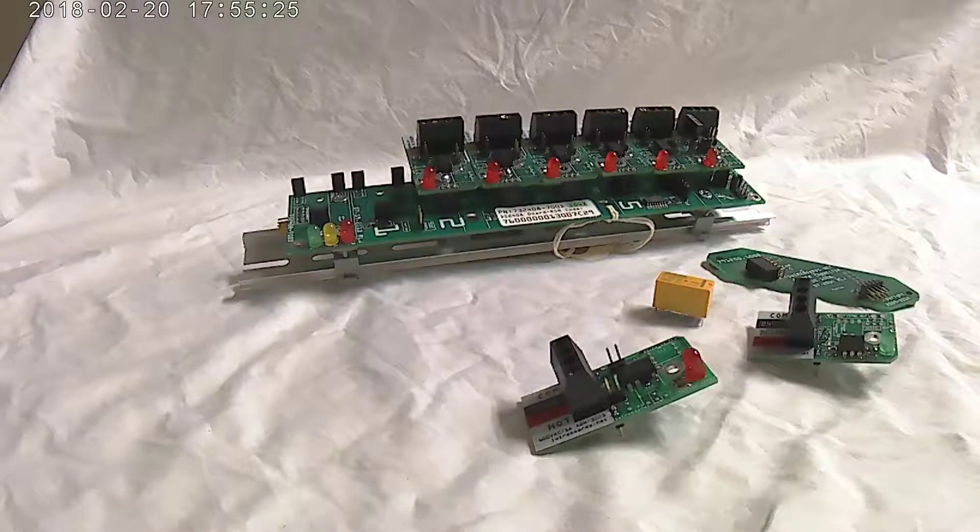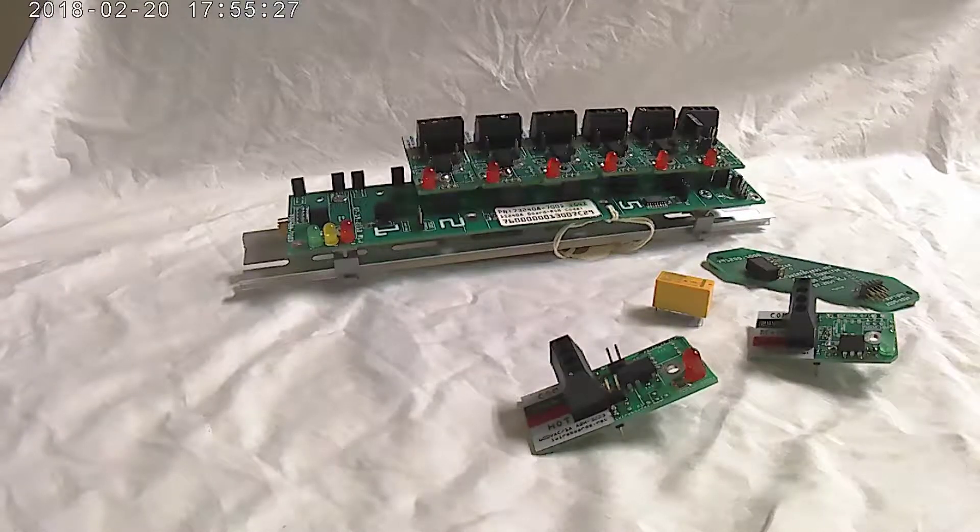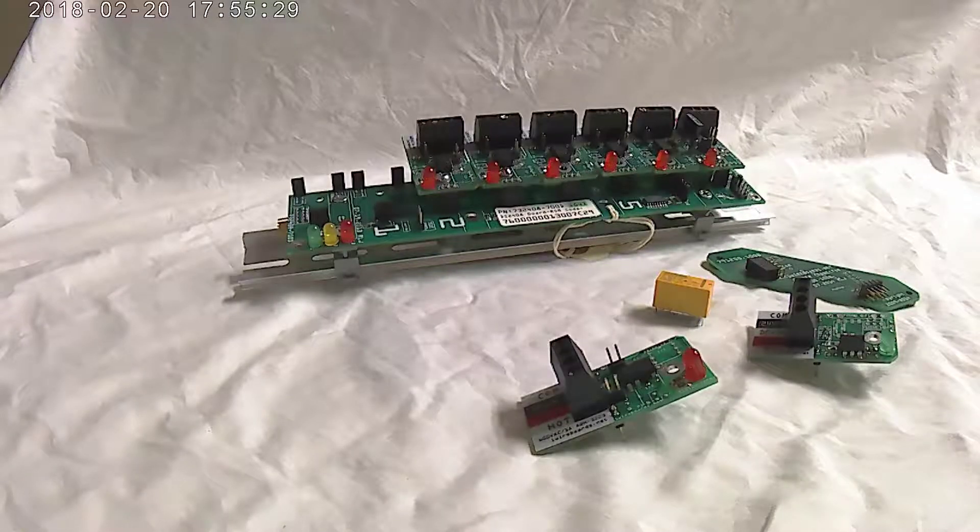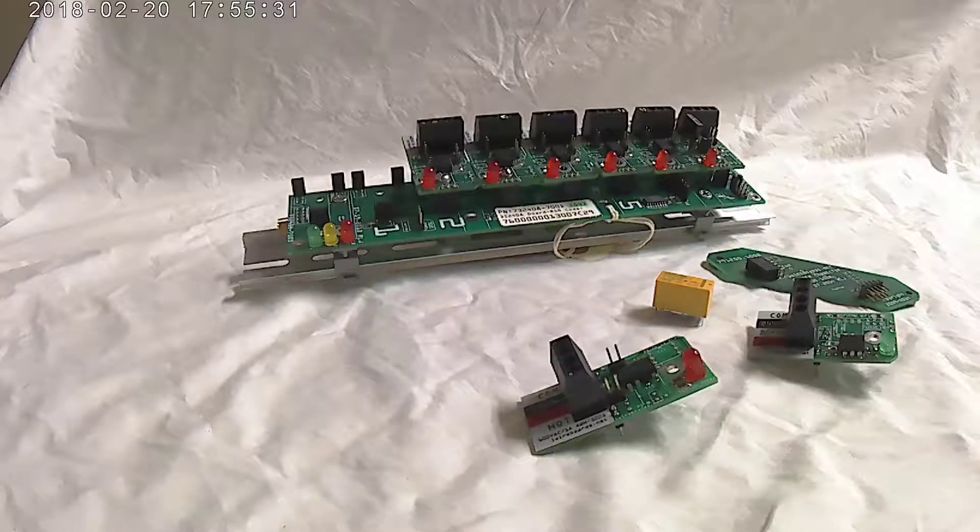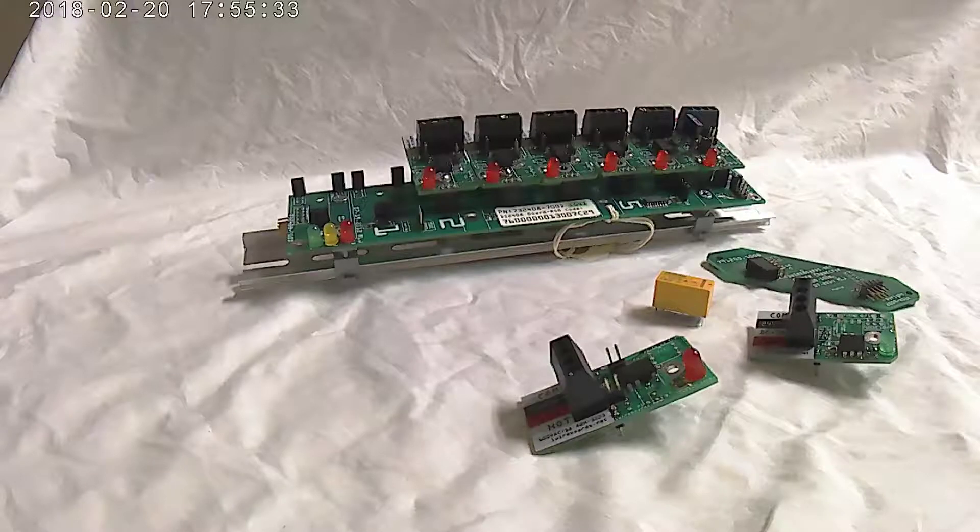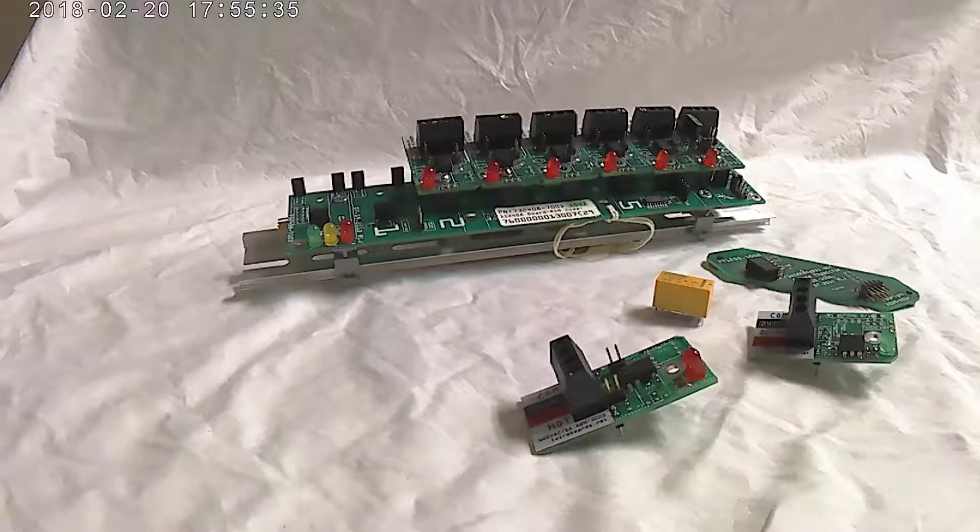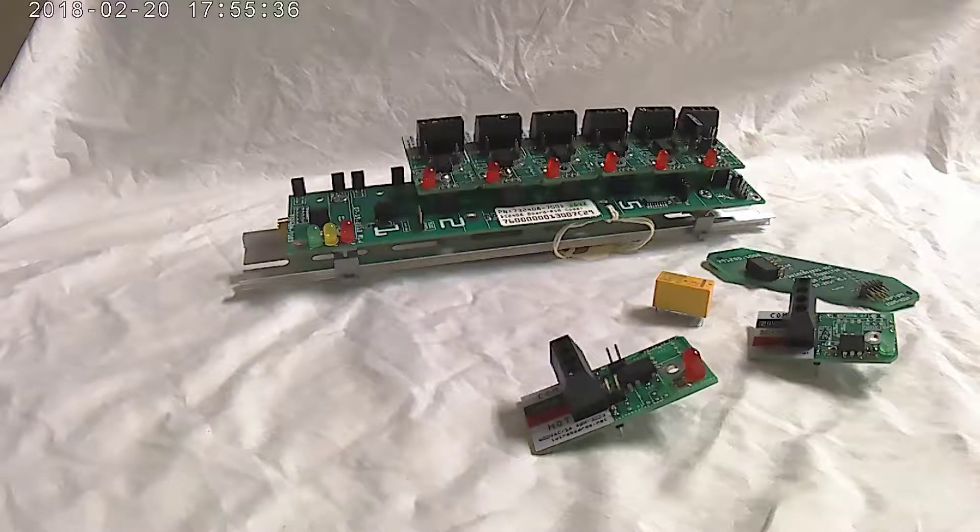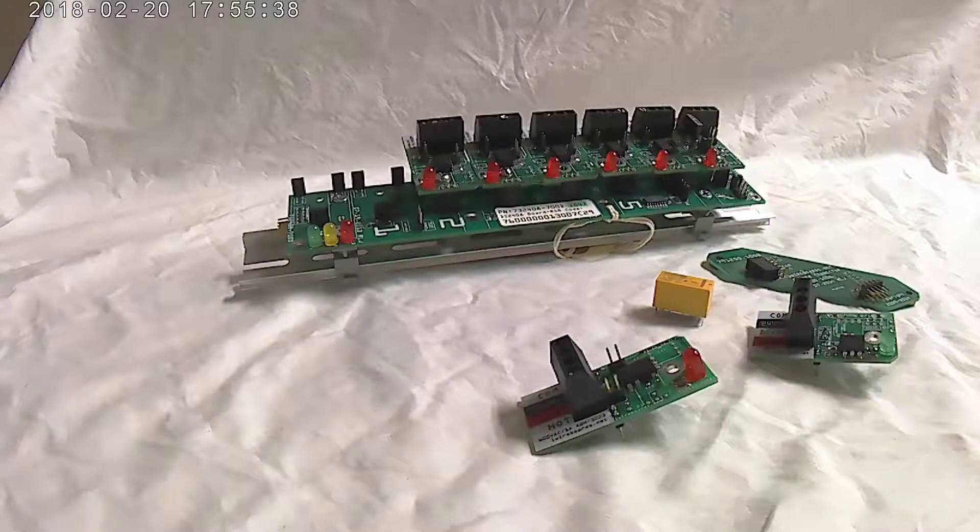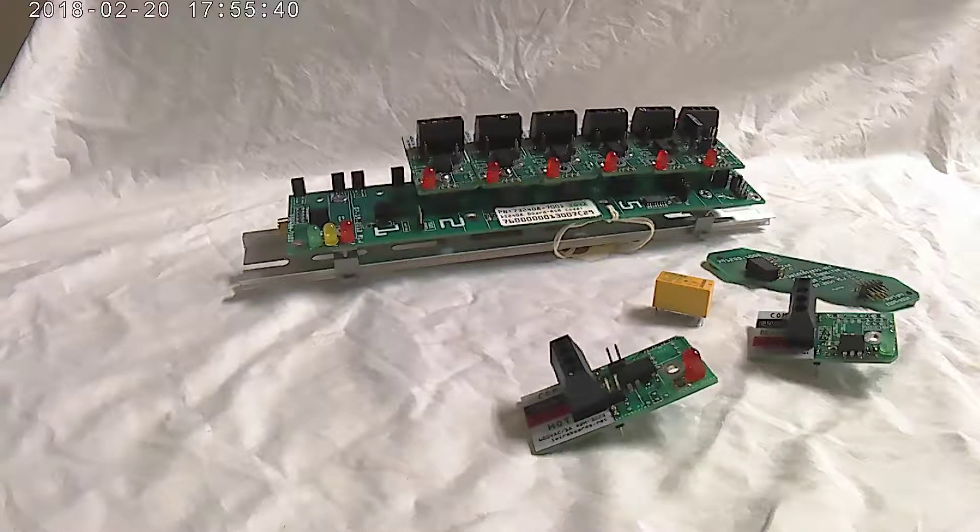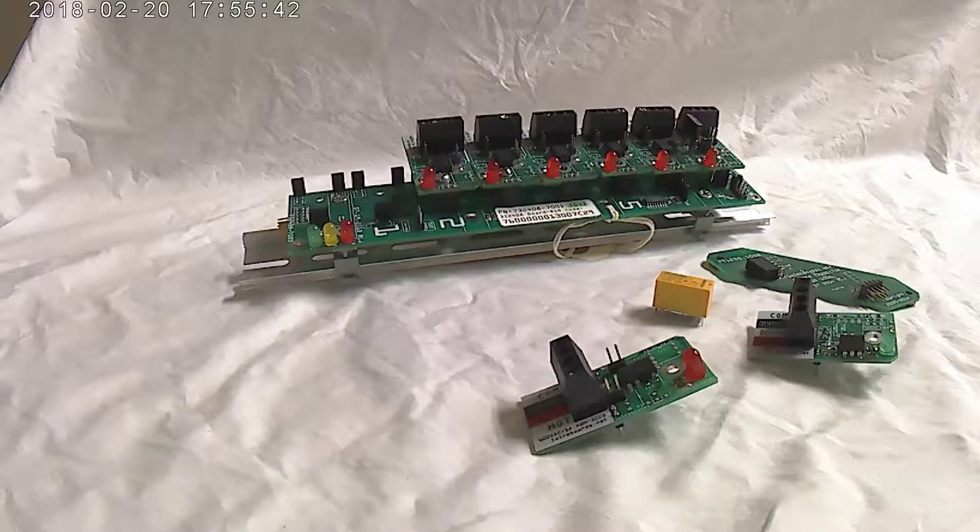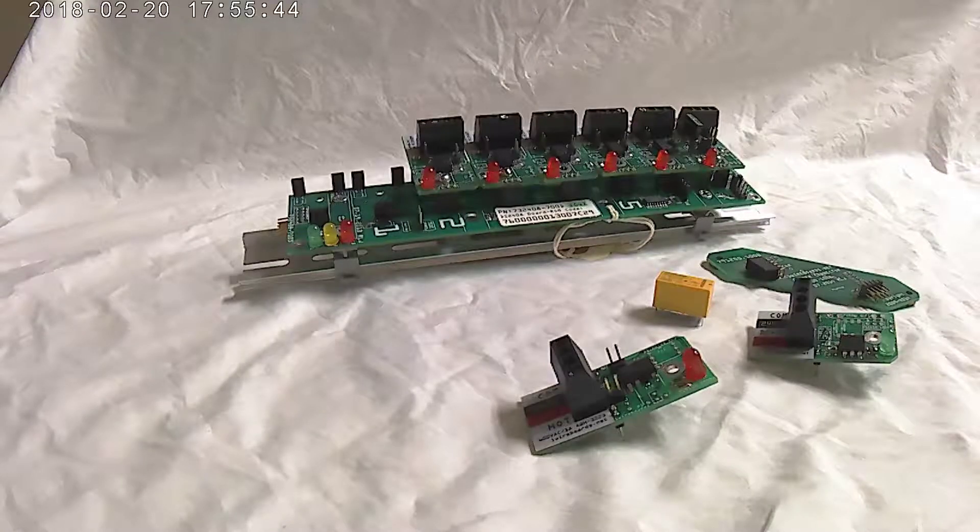So what is OneWire? Well, OneWire is a device communication bus system. Originally it was designed by Dallas Semiconductor and eventually was purchased by Maxim Integrated Semiconductor Company a number of years back.